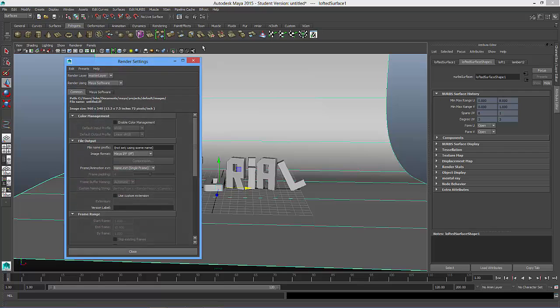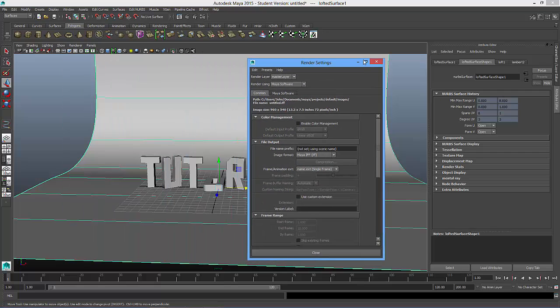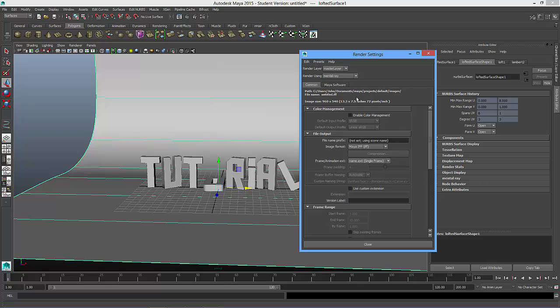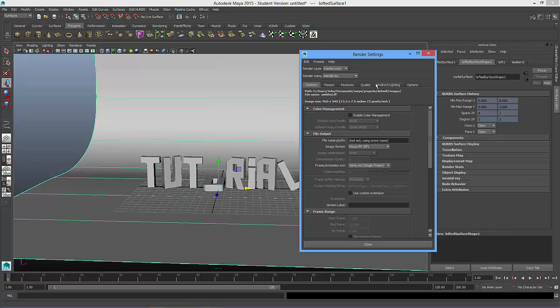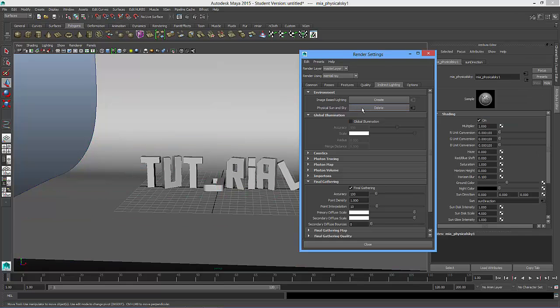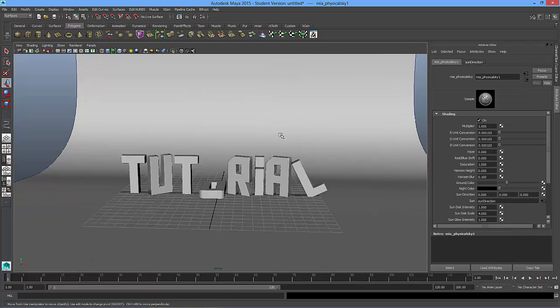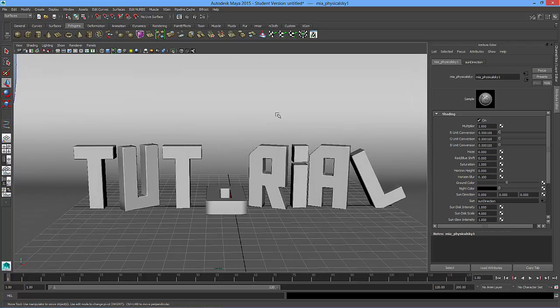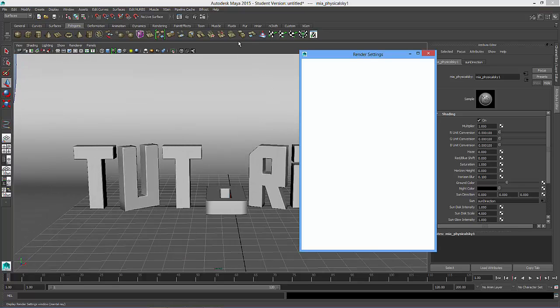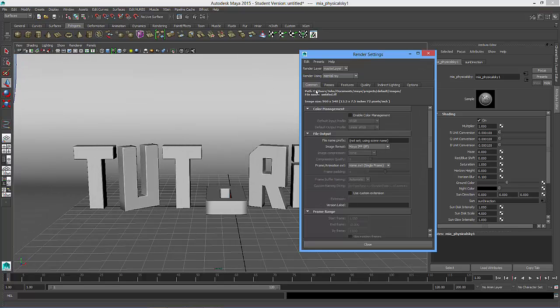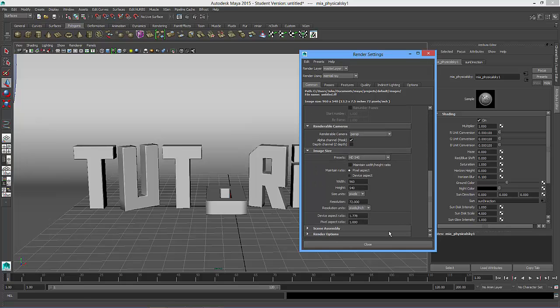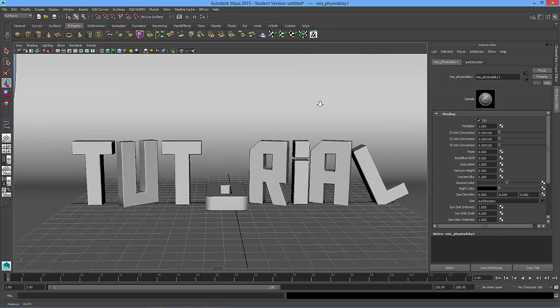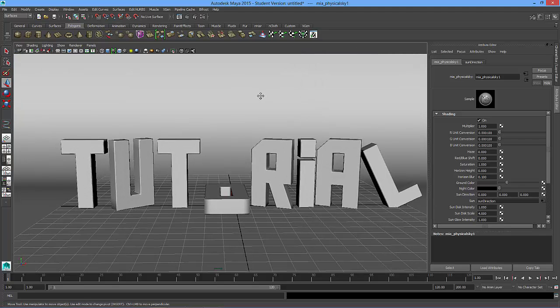I'll just set up a good lighting situation here. Maybe we'll just go with a mental ray and look at just the physical sun and sky, just to be quick. Physical sun and sky. Great. Close this out. I'm going to get close. I'm going to turn off my default light in the common tab. Close this out. And let's render.